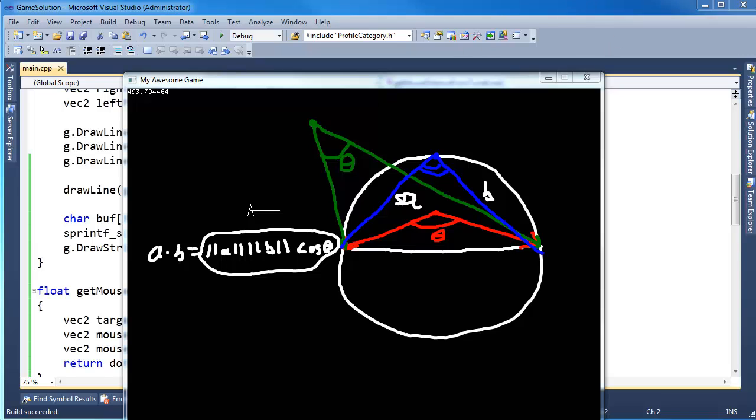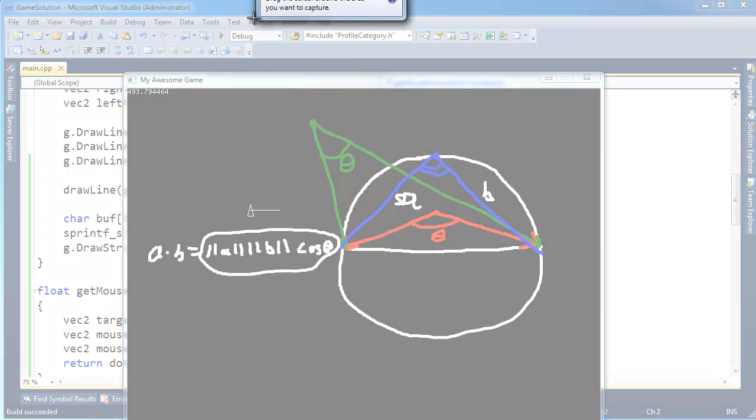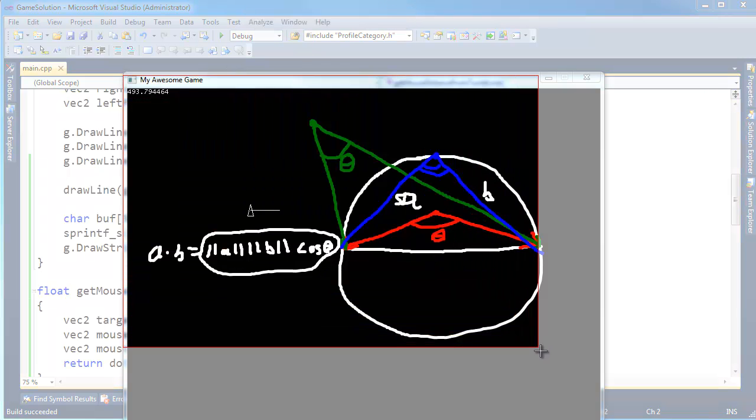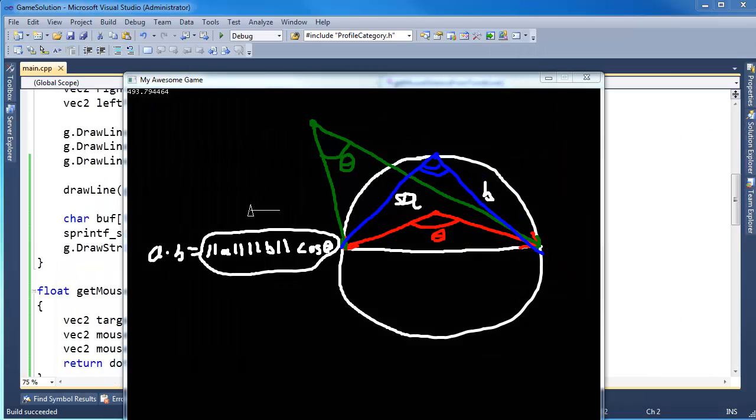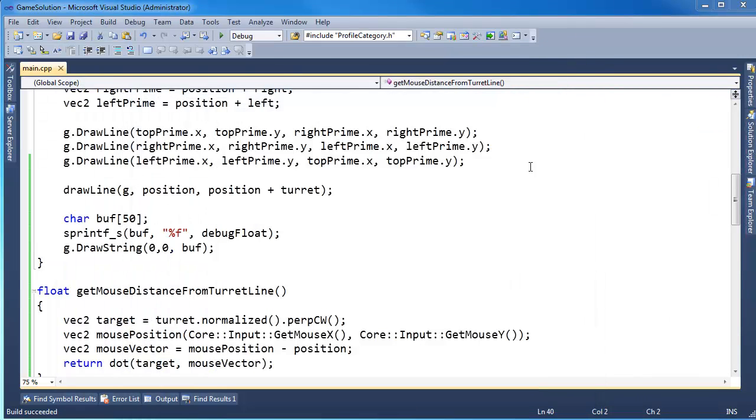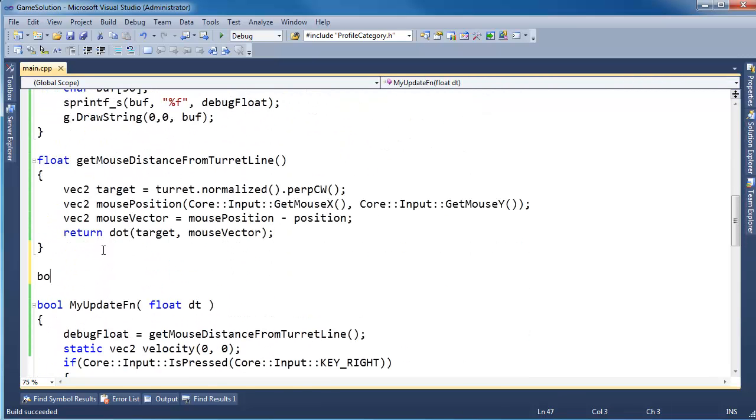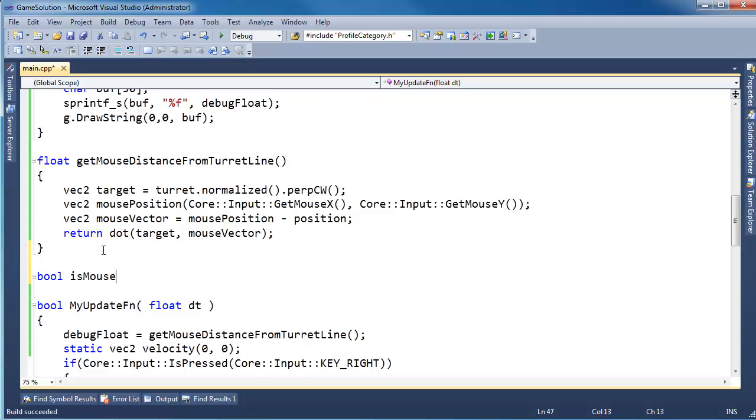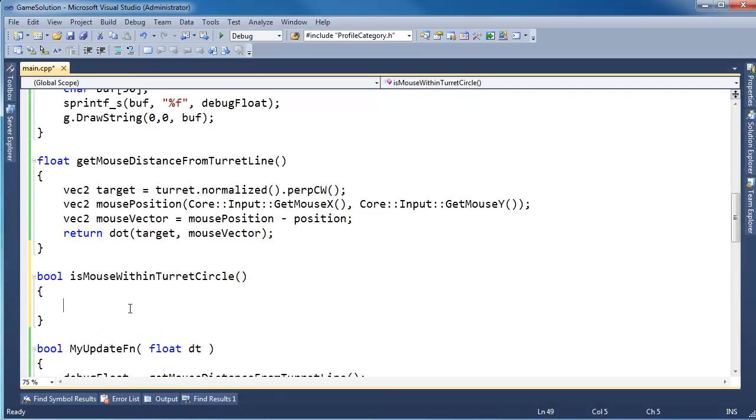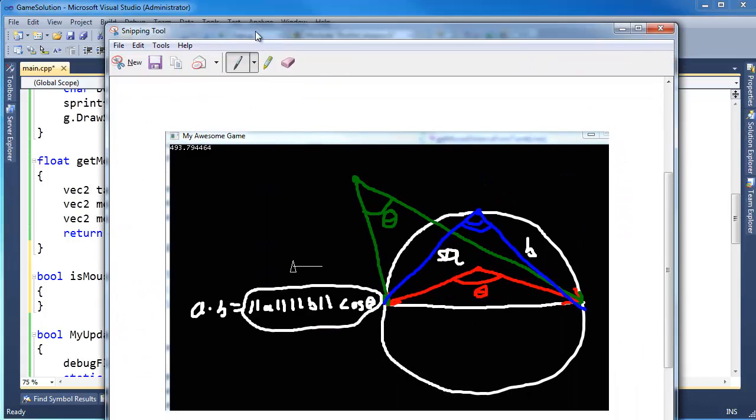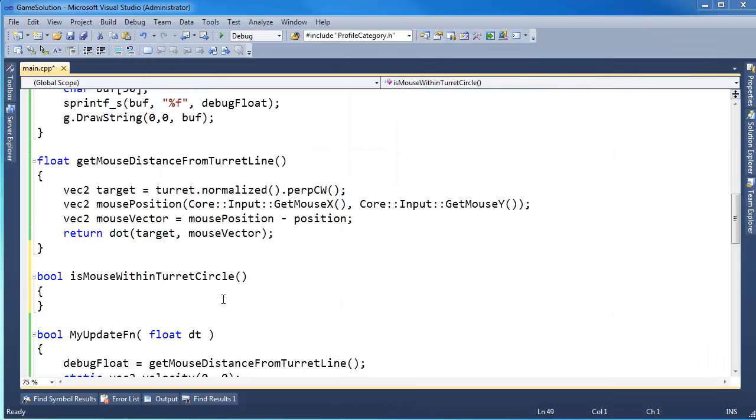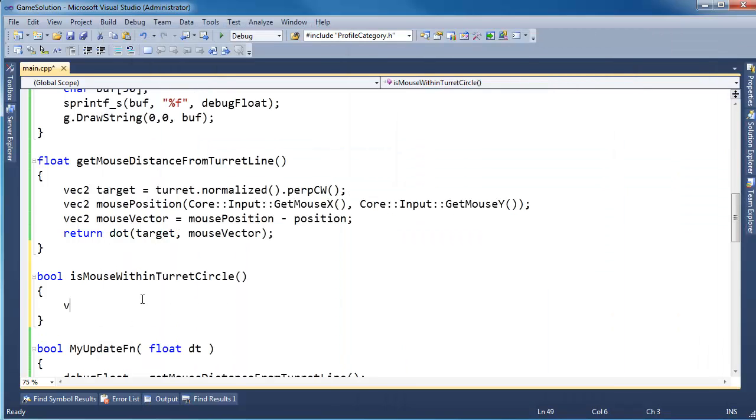So hopefully we can code this up and it's pretty straightforward. I'm going to screenshot this real quick just so I can refer to it. We'll get the snipping tool and grab this. Should be good. Move that to the side, clear the screen, close this. Alright, so let's just make another one. bool isMouseWithinTurretCircle. So hopefully you would generalize this equation and throw it into your engine. But we'll just do this certain case here.